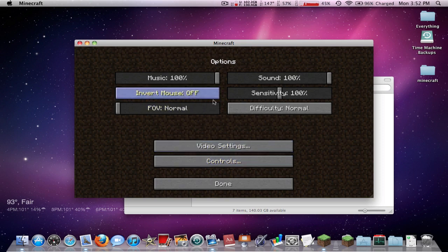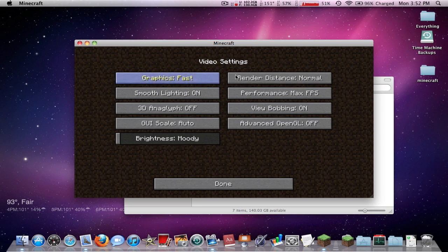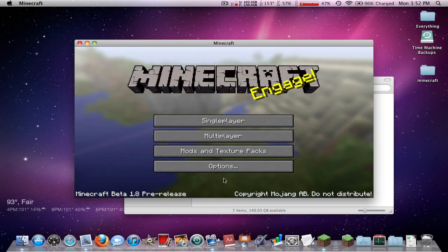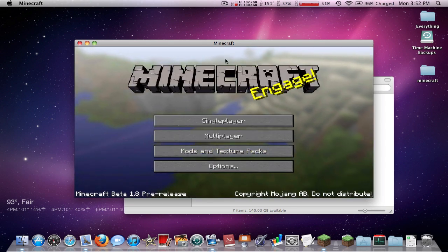FOV, it's like the point of view. Video settings. You can actually change brightness now. If you want, I will do a little preview.